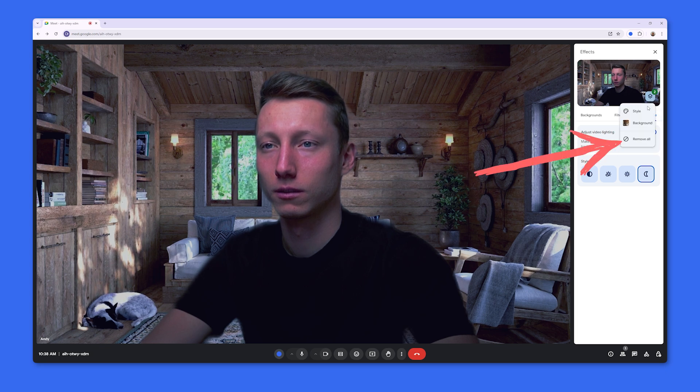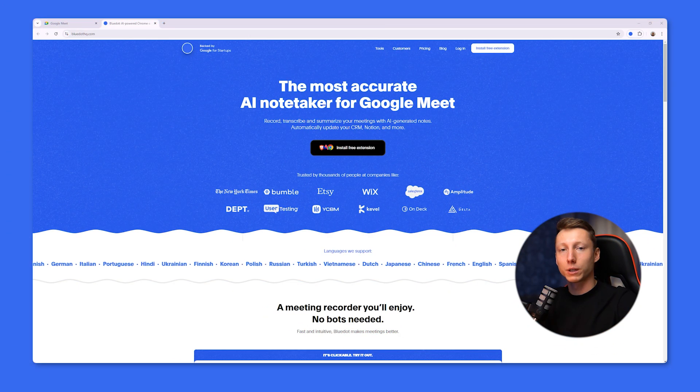If we want to remove all settings we need to click Remove All. It is also worth noting that filters additionally burden your system and internet connection. If you experience interruptions while using filters, the best solution is to turn them off completely.